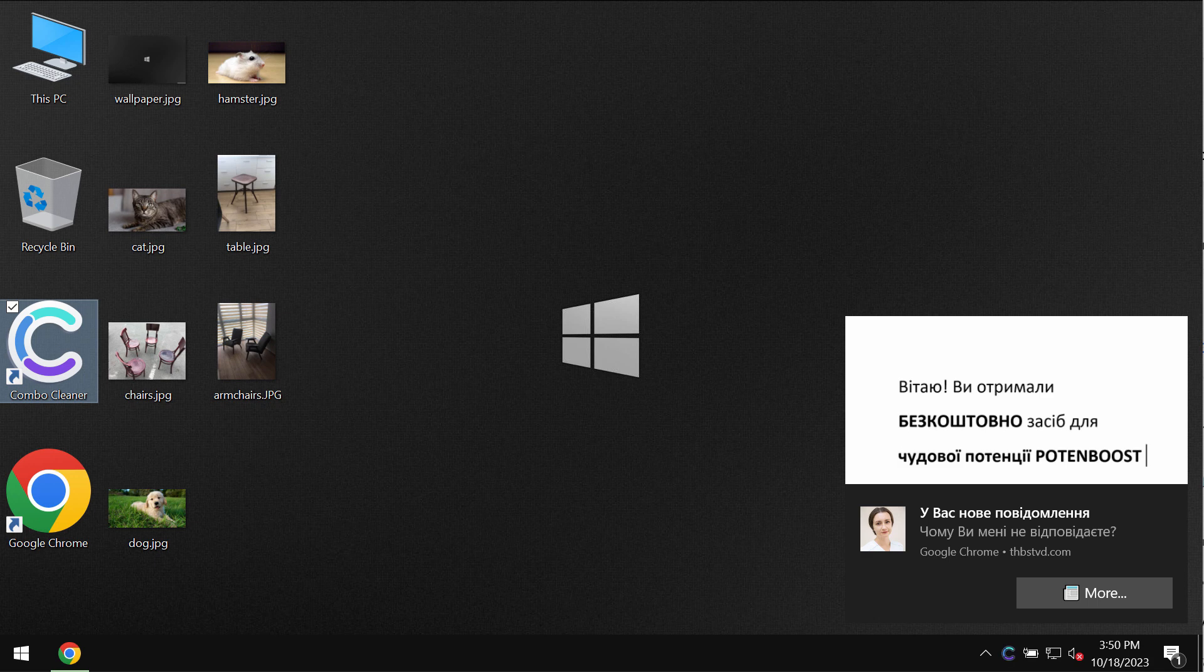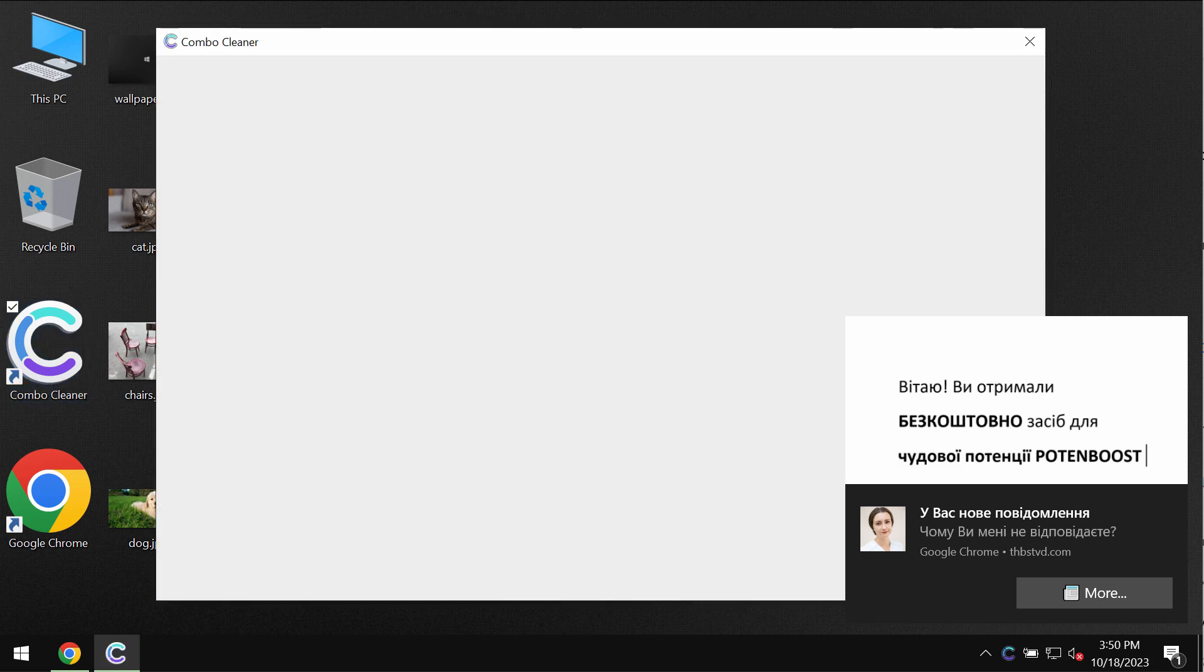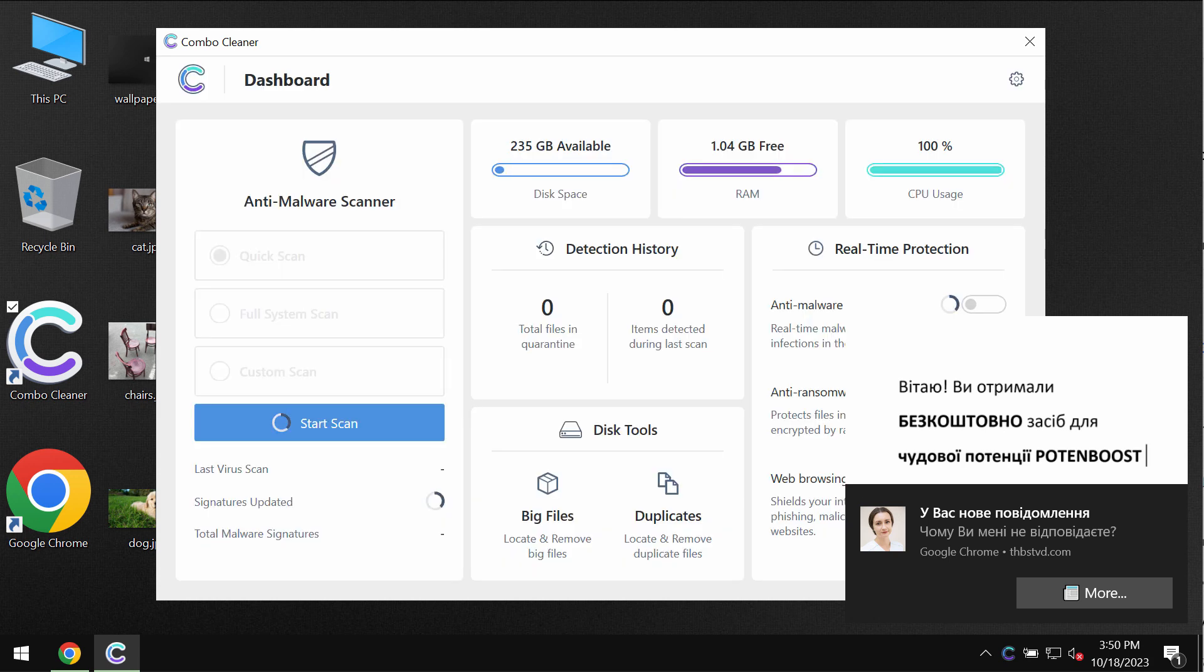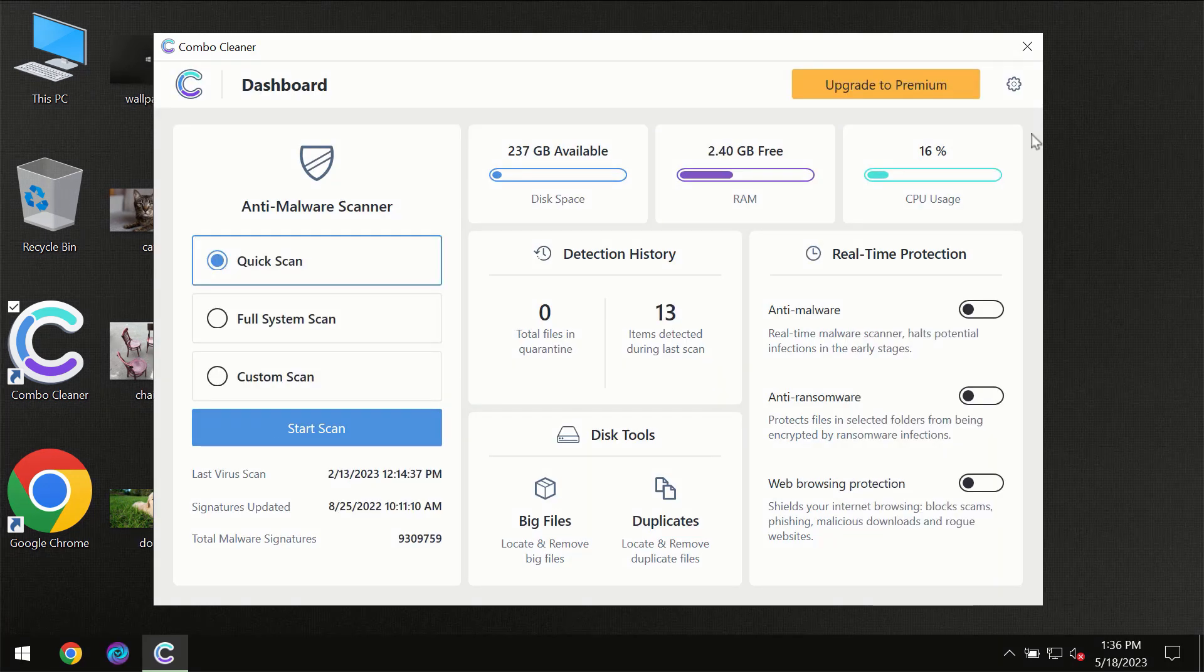Once it gets successfully installed, start thoroughly investigating your system with the help of Combo Cleaner antivirus program.